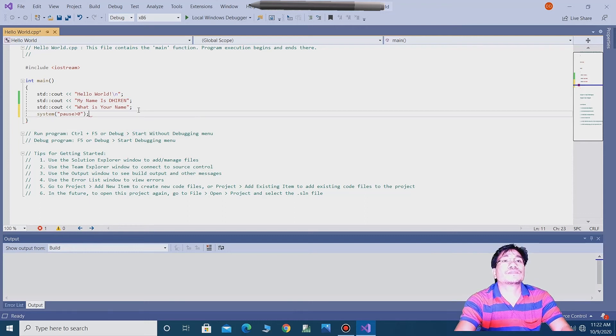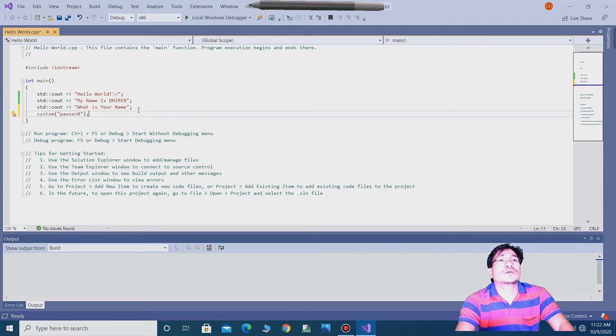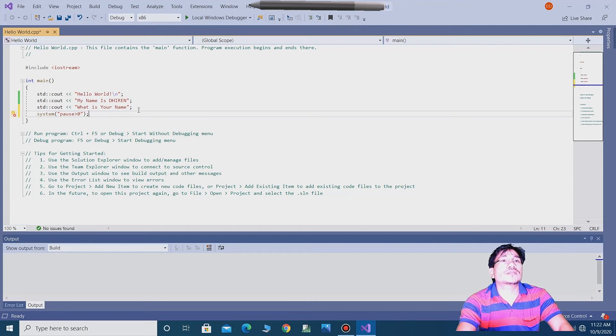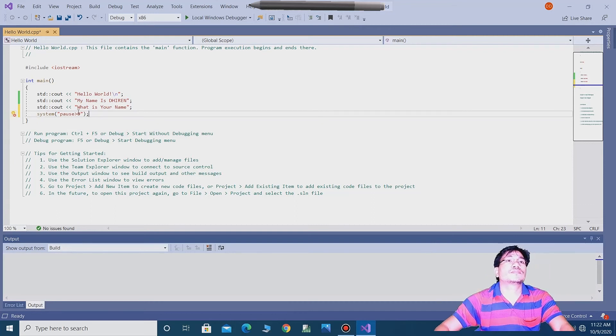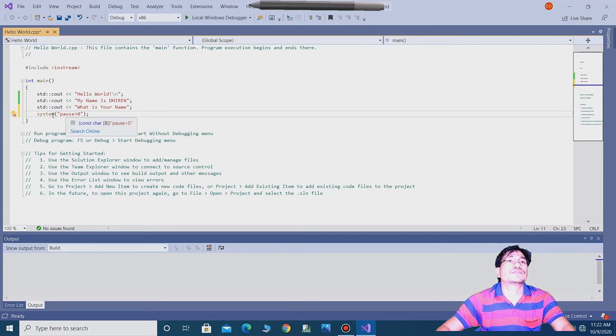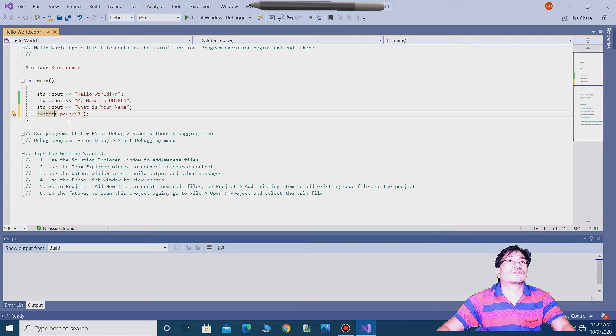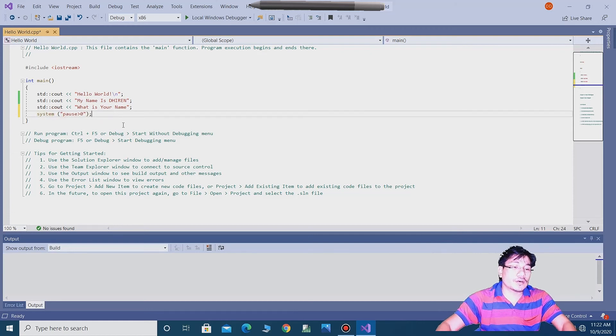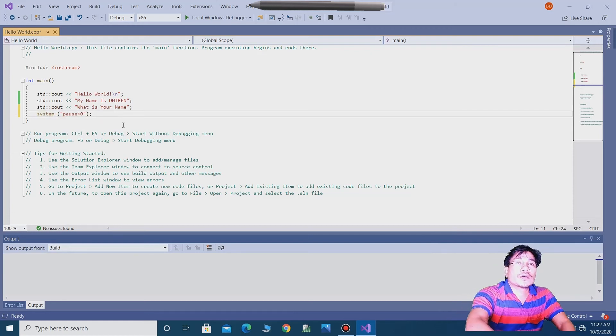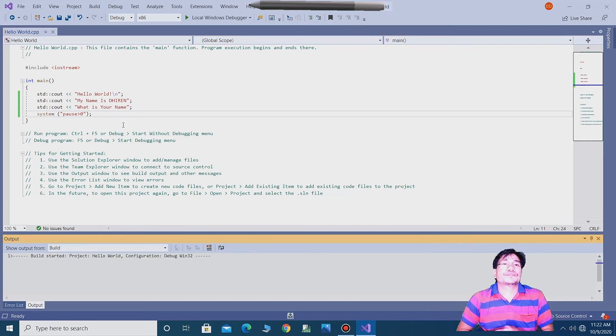So guys, now run this again. Control plus F5. You can see guys.